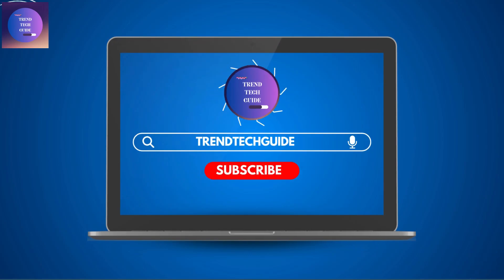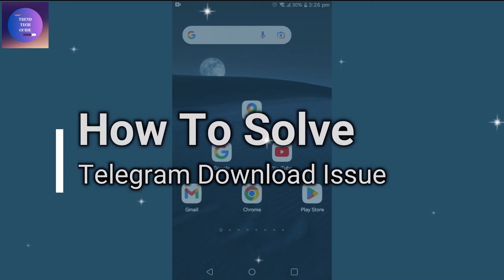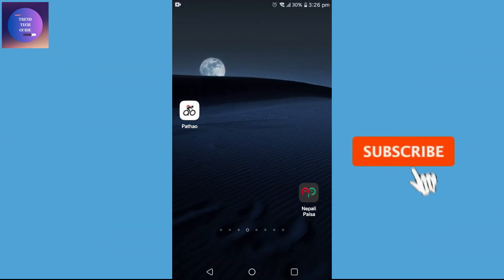Hello friends, welcome to TrendTech Guide. Today I'm going to guide you through how to solve Telegram download issues.